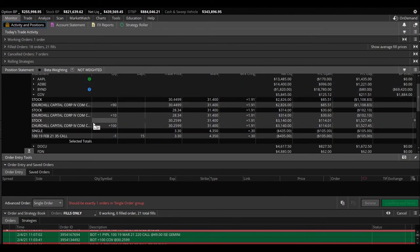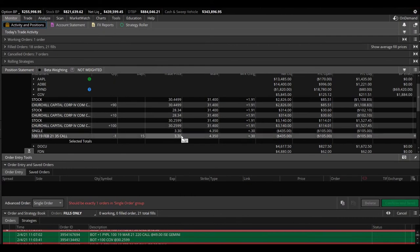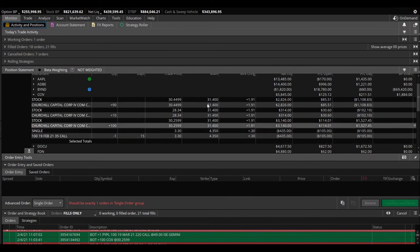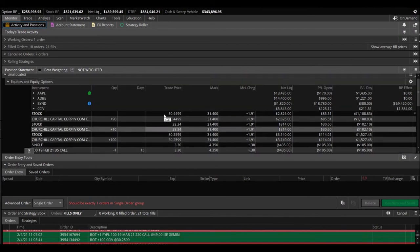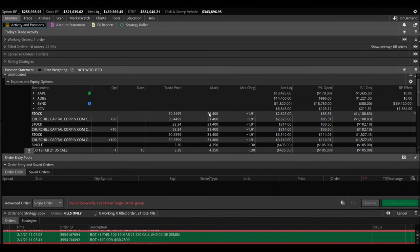I did sell the February 19, $35 call. I sold it at $3.30, it's currently trading at $4.35, so I'm down $100 on that. After hours, I think it's trading at $31.40, so maybe it might get called away, we don't know, we'll see. That's it folks.